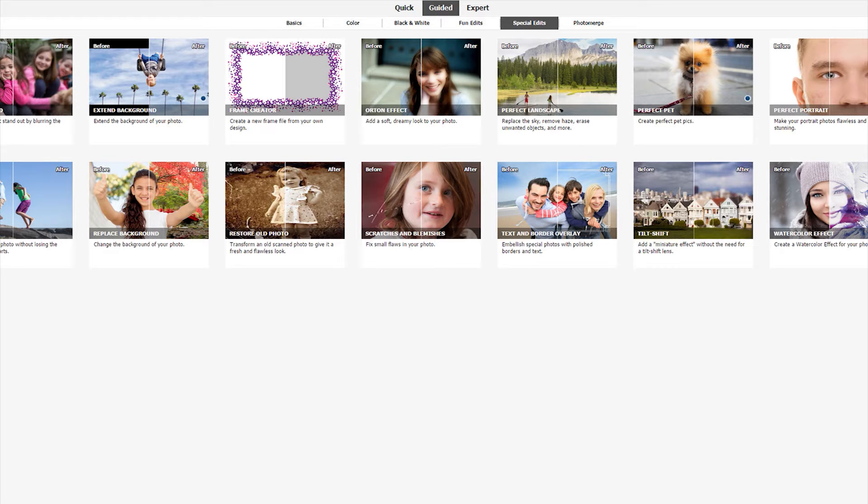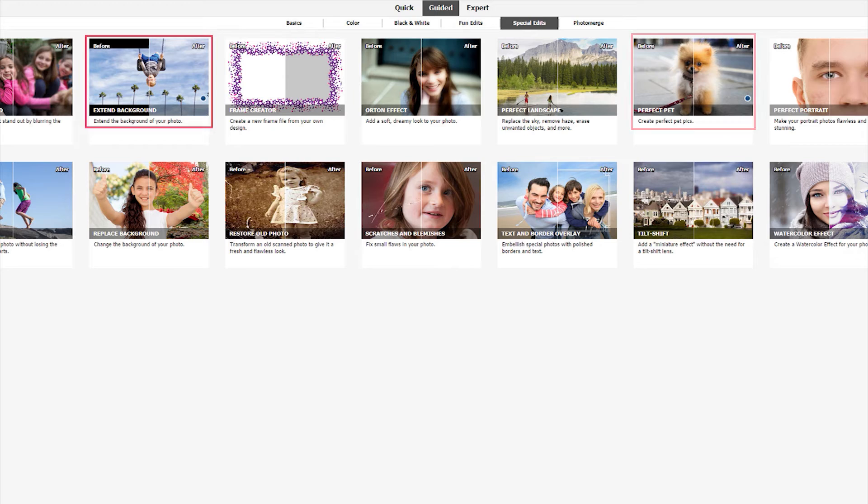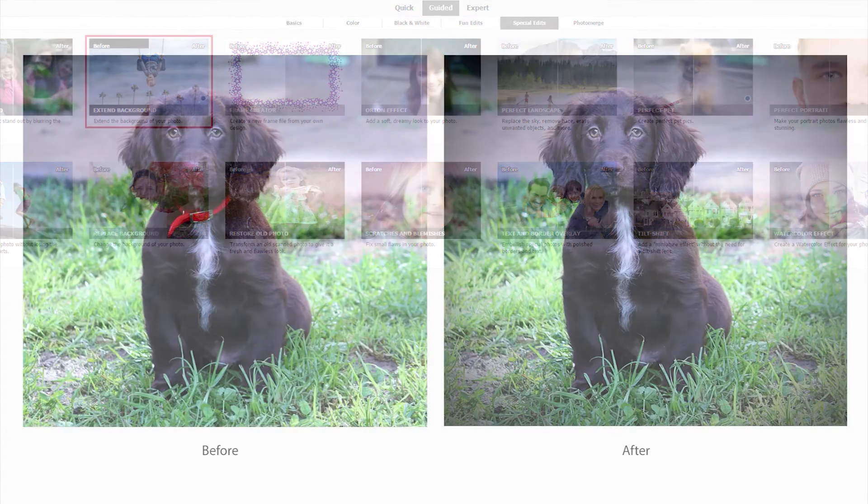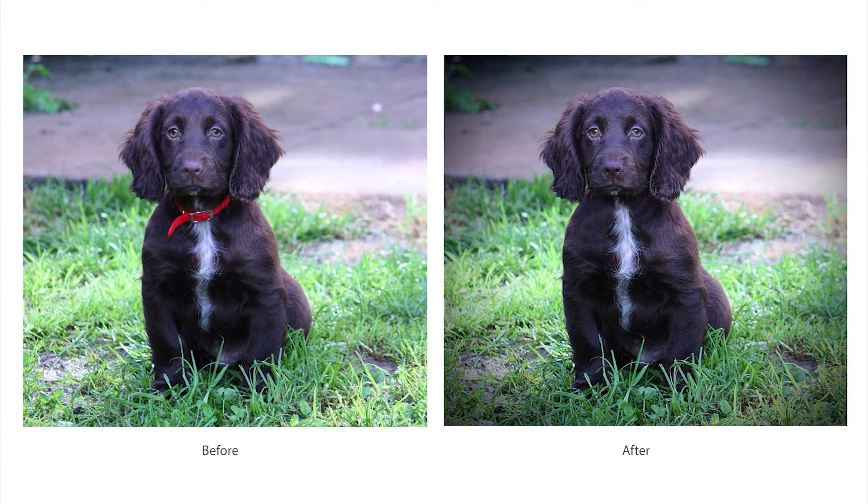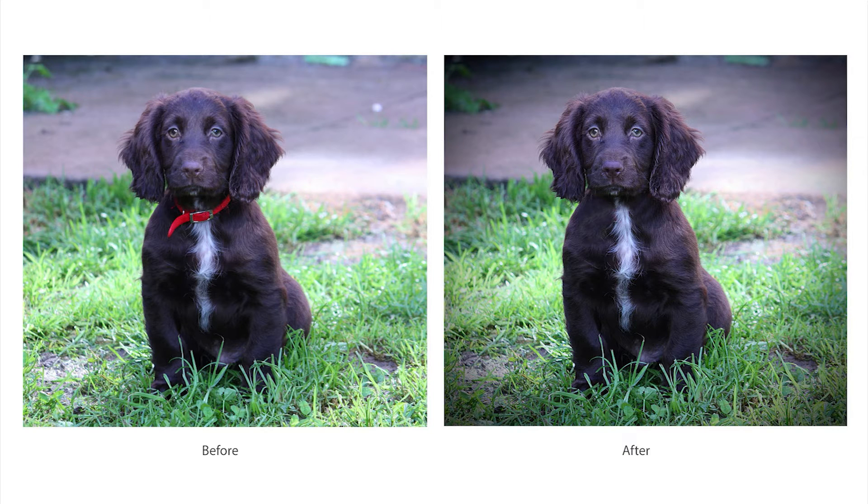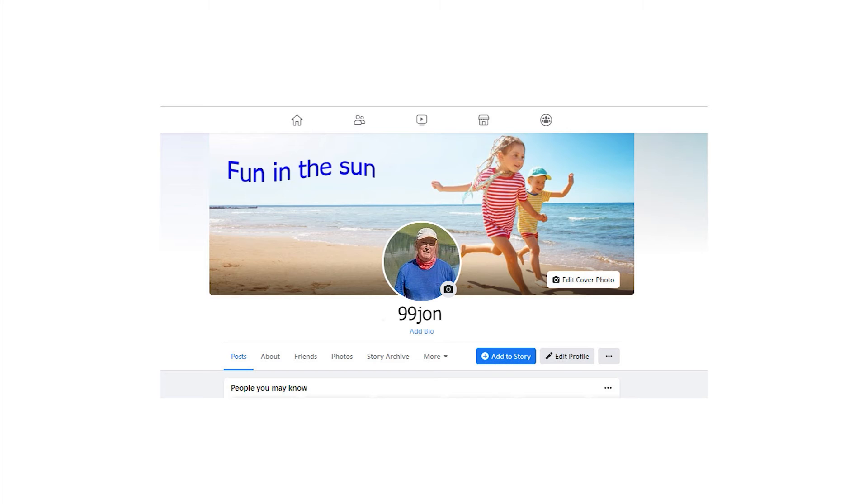We have two guided edits in Elements 2022. The first is the Perfect Pet, and the second is the Extend Background Guided Edit. Both are found under the Special Edits tab. The Perfect Pet Guided Edit gives a step-by-step walkthrough to assist you in removing things like collar and leash, removing spots from the image, and generally improving the features of your favorite friend.